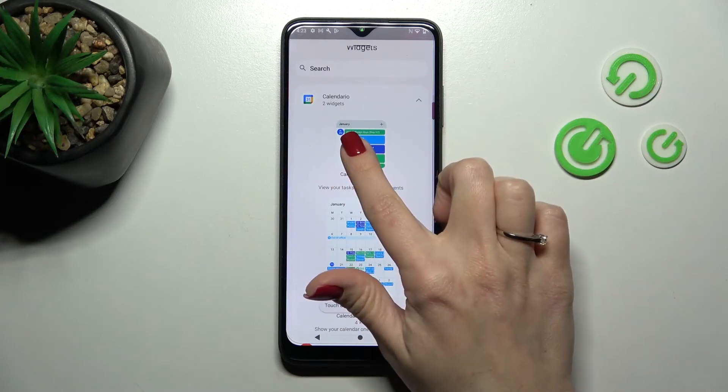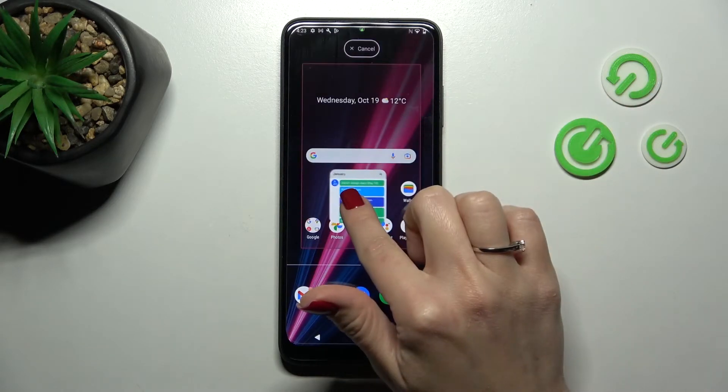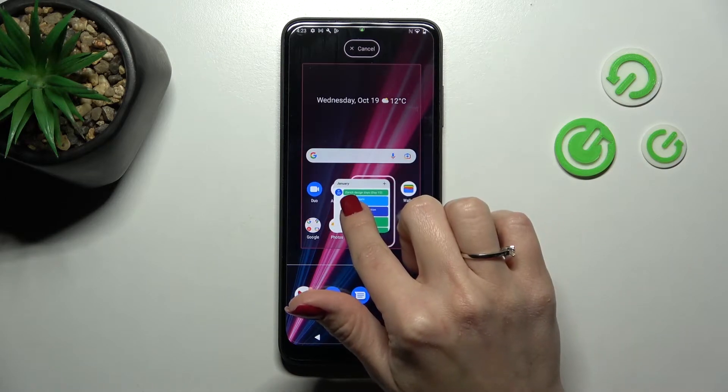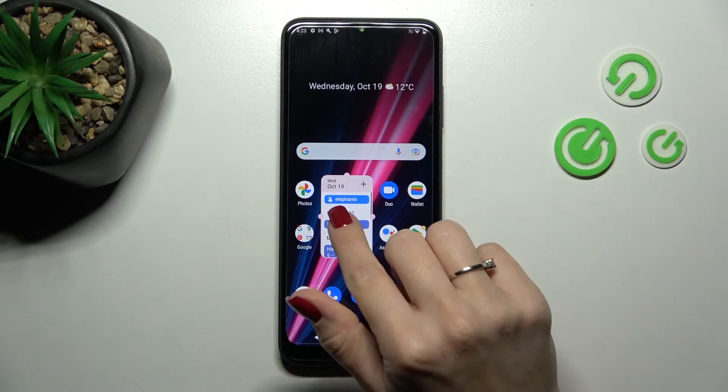To add a widget, you should hold it and then drag it to your home screen. For example, let's add it here.